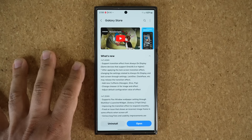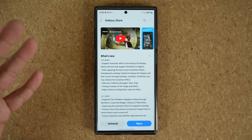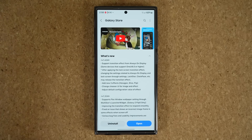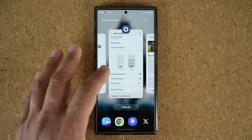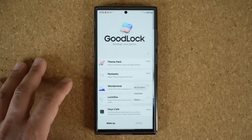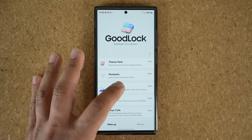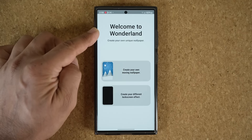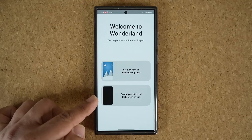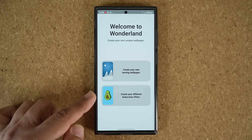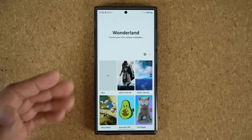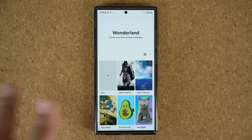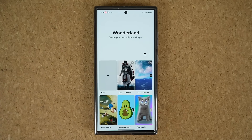Now let me show you how to set it up and show you the new transition effects. I'm going to go back to GoodLock and tap on Wonderland. What you want to do is tap on 'create different lock screen effects.' This itself is not new, but it's getting updates to make it better.